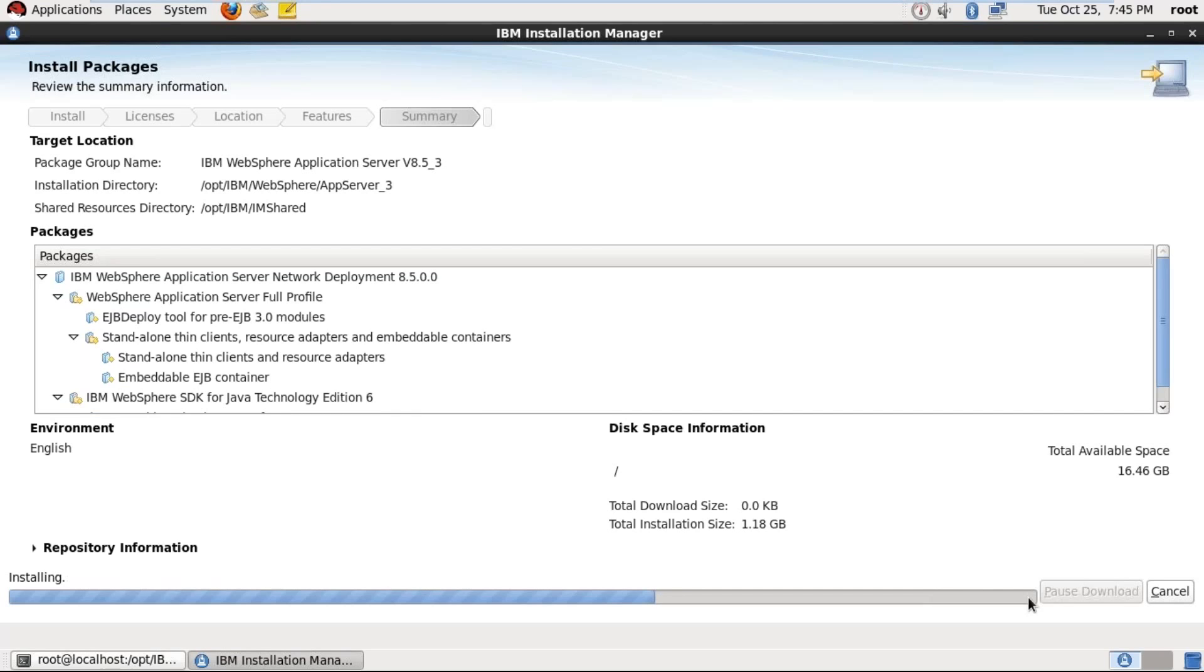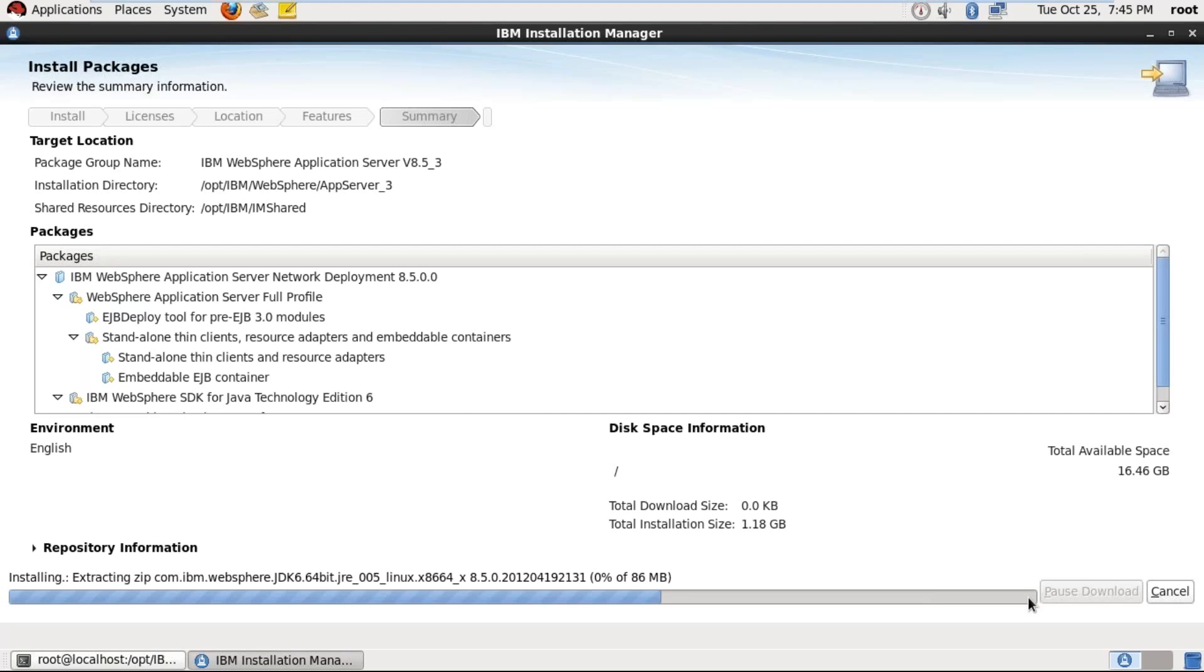So in my system repository configuration is already selected, that's why it is not asking for repository. If it is first time installation in your system, definitely it will ask for repository. You have to browse that file. That file is available under your product binaries.